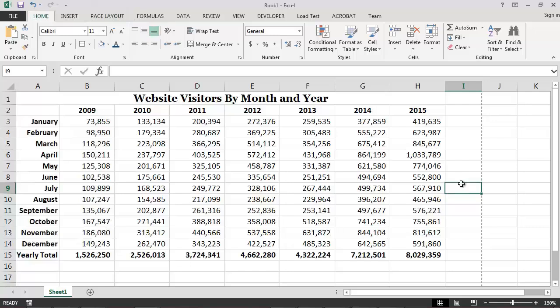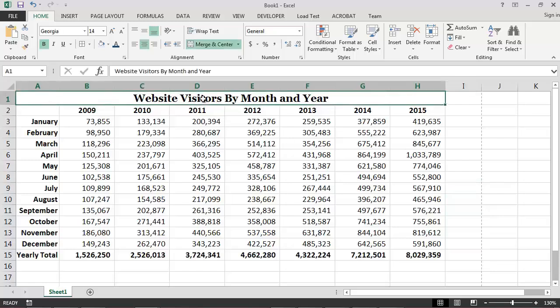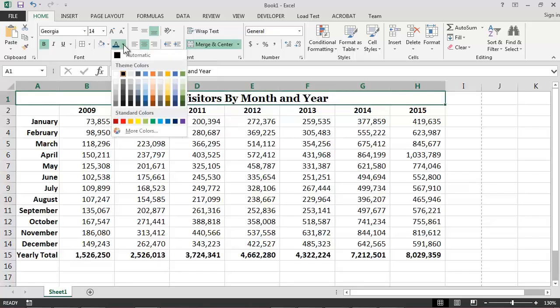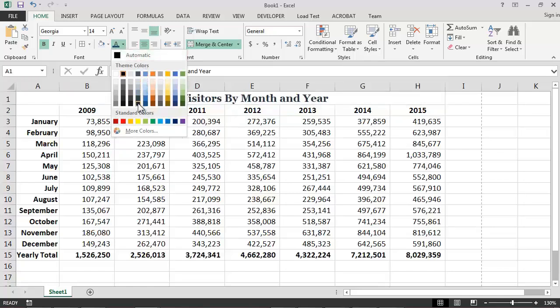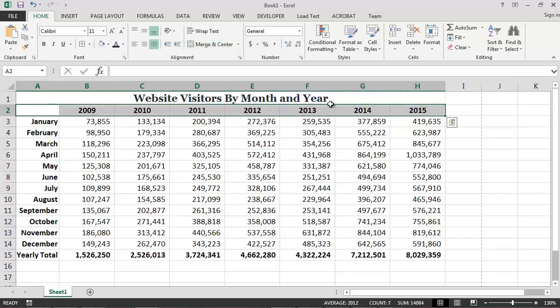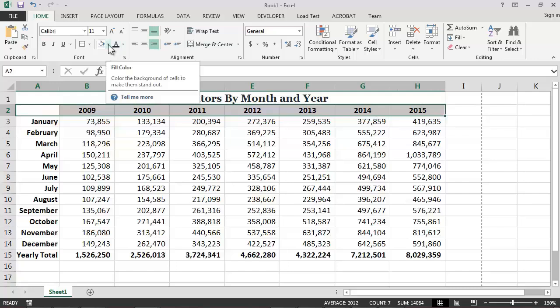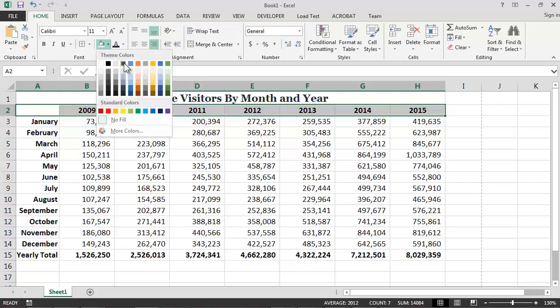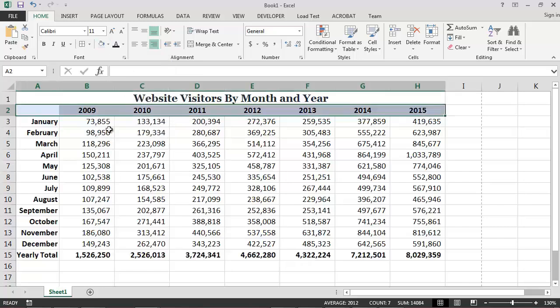Finally, we can make our report look a bit more professional by adjusting the colors on the spreadsheet. I may, for example, want to change the color of the title. To do this, I first select the cell containing the title, and then choose a new color for the text from the Font Color dialog box — I think I will make the title dark blue. It is also possible to easily change the background color of one or more cells. If I want to change the background color for the cells which contain the years and the yearly totals, I simply need to select those cells and then choose a new background color from the Fill Color dialog box. I think I will make the background color of these cells light blue.